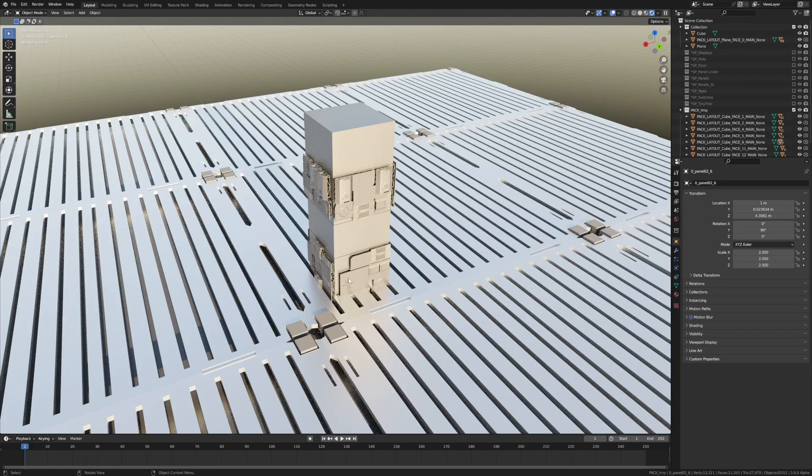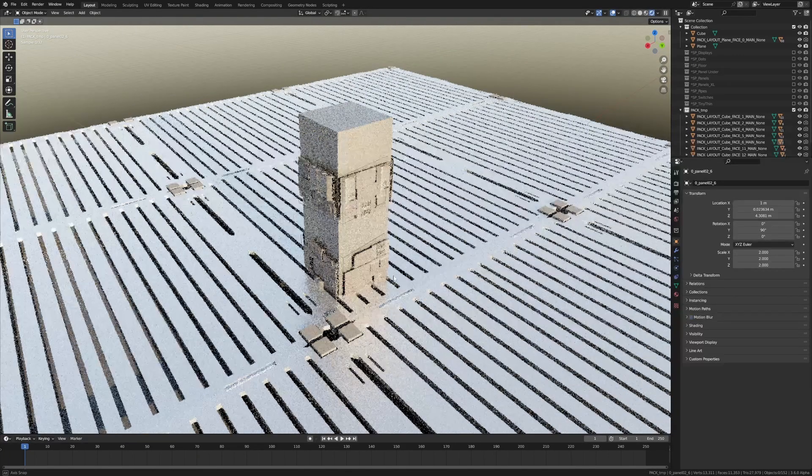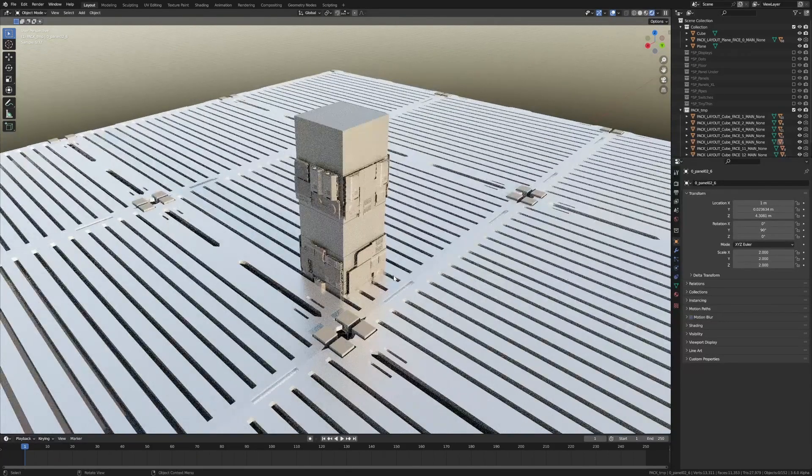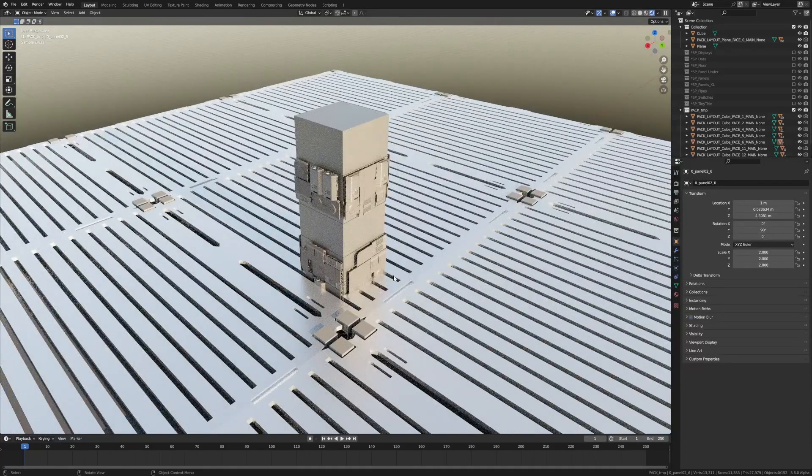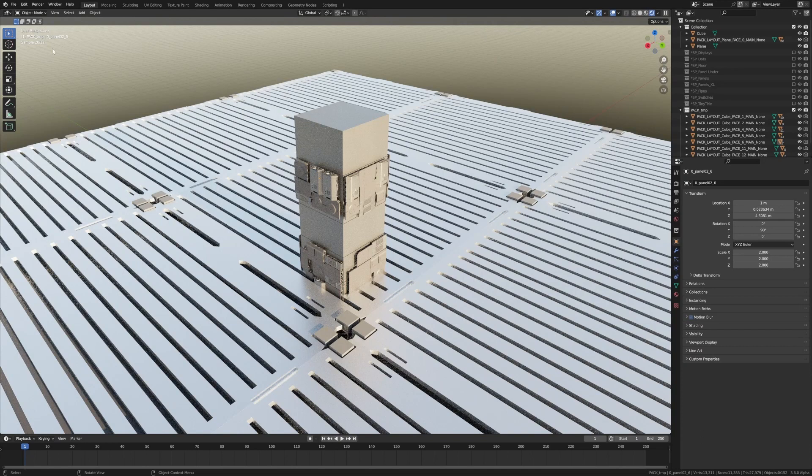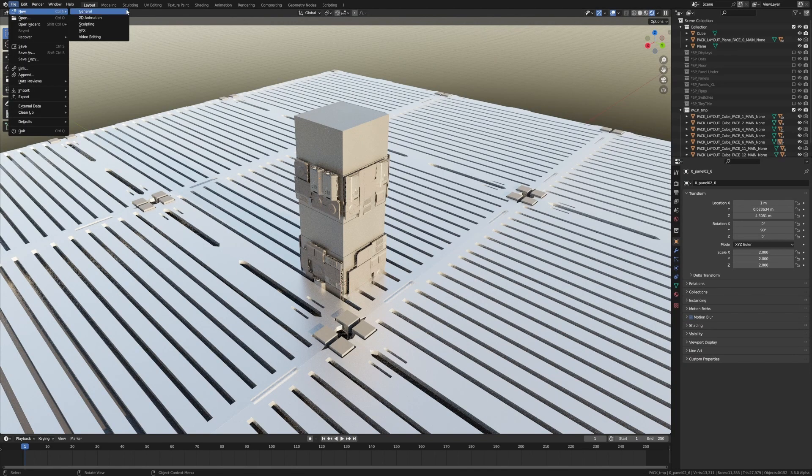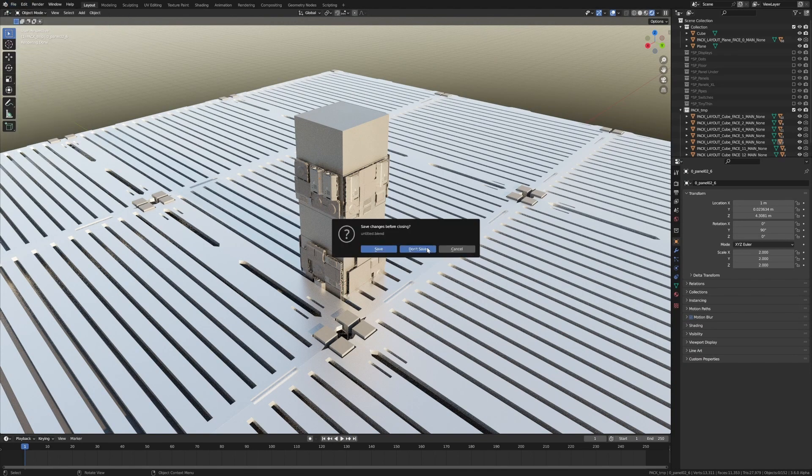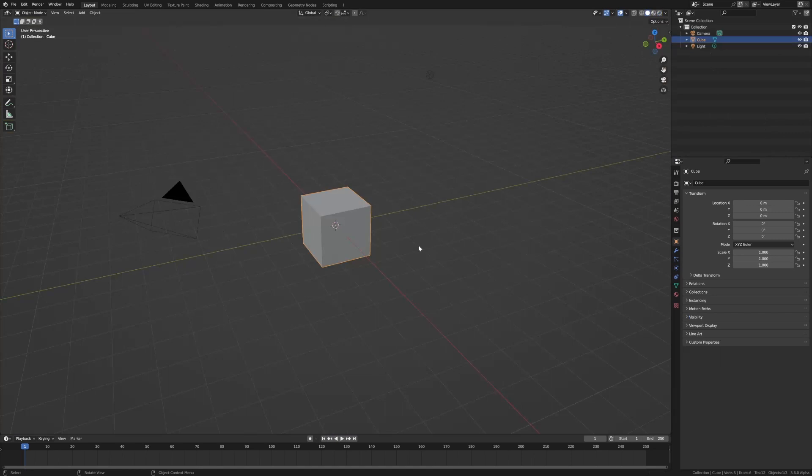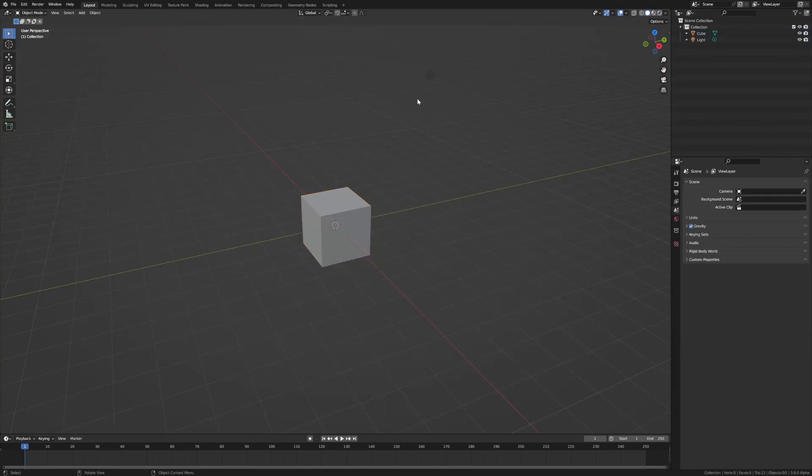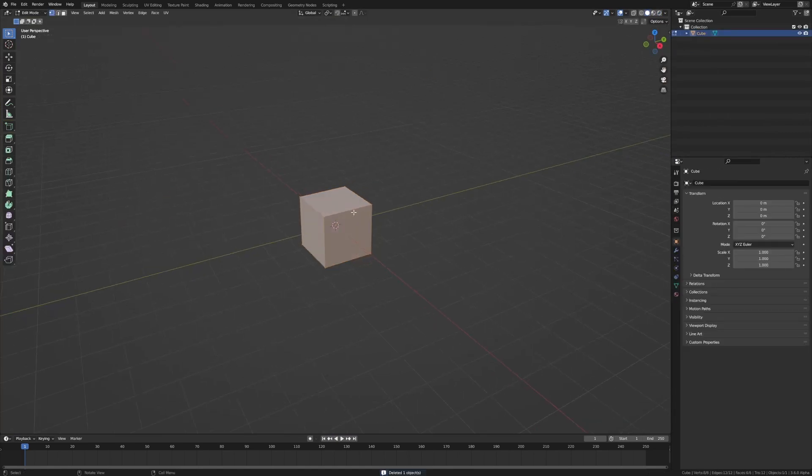There is a brand new add-on called Spock, so let's quickly have a look at it. We created this in a couple of seconds. From here, I'm just going to go File, New, General. We'll start with a fresh file, delete the light, delete the camera because we don't want them.